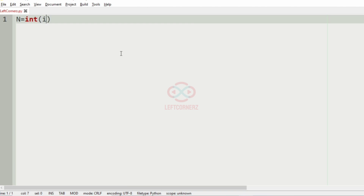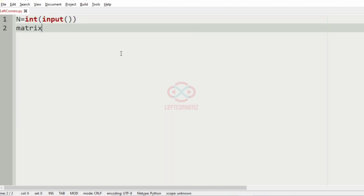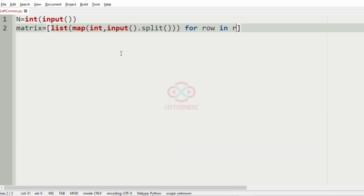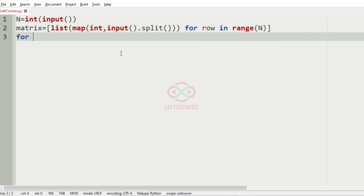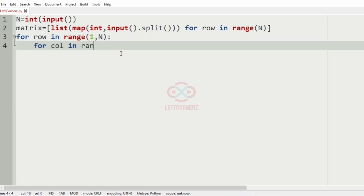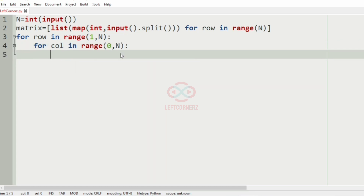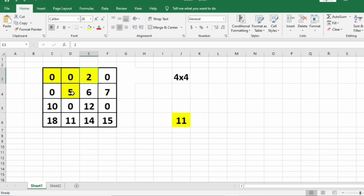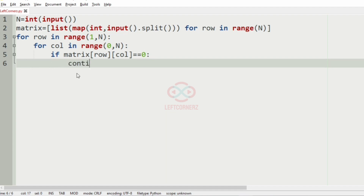First we get the integer N, then we get the matrix. We iterate over the rows: for row in range(1, N) and for column in range(0, N). If the matrix value at [row][column] equals 0, we skip it because the road cannot be laid when the value is 0, so we just continue.